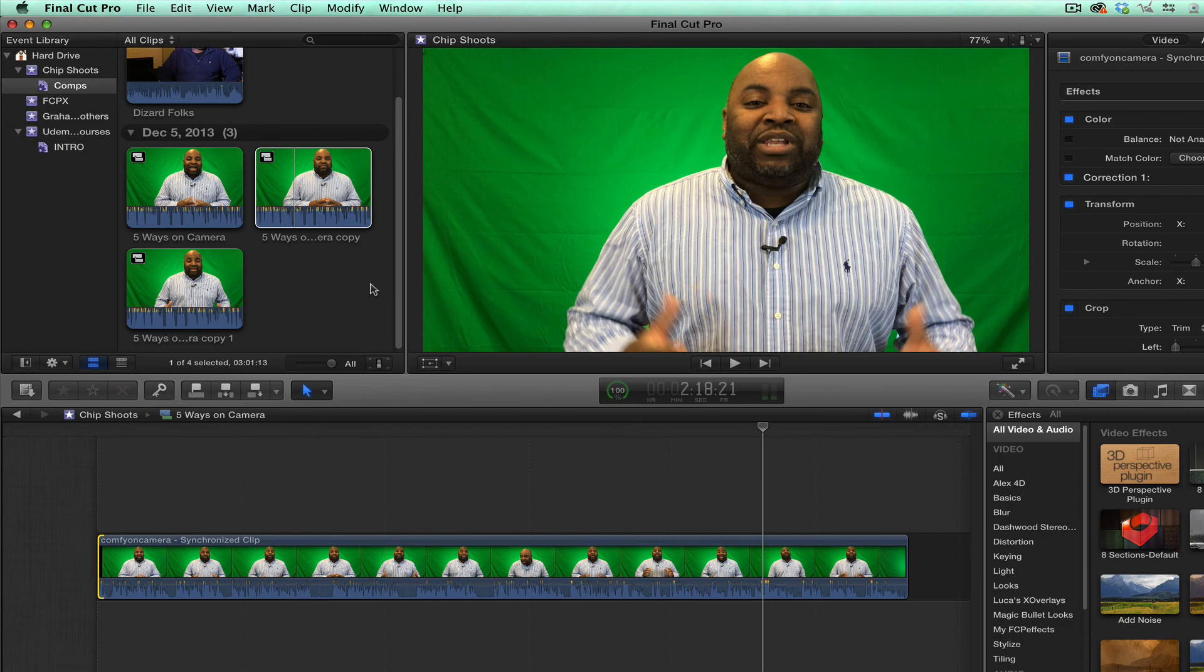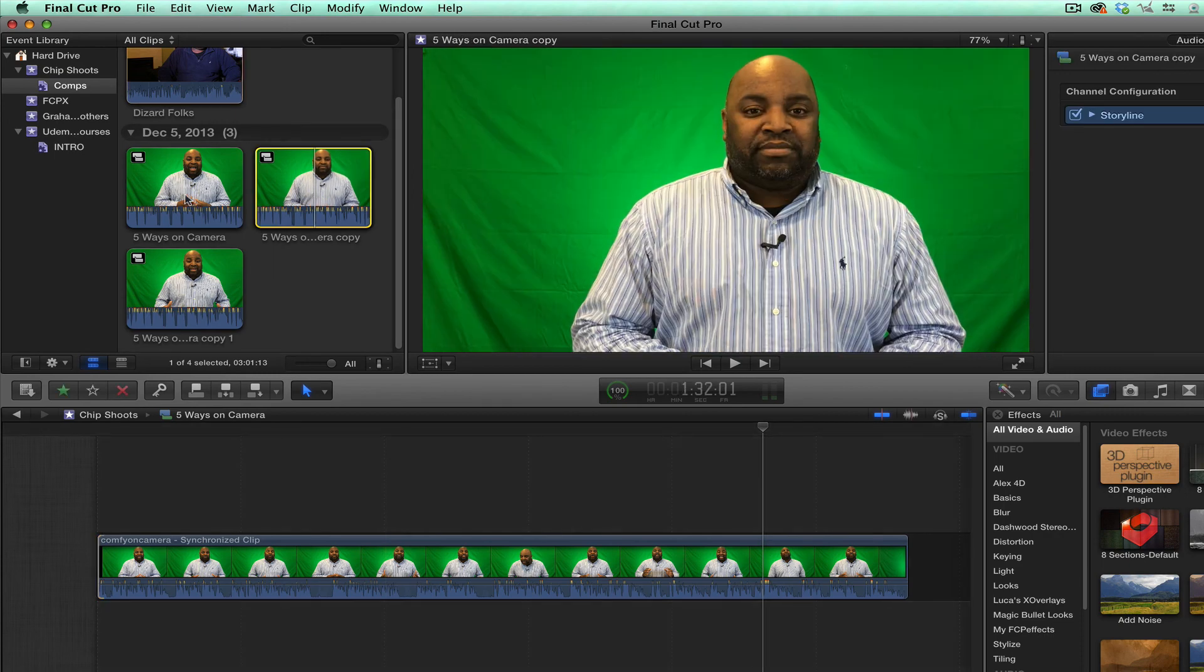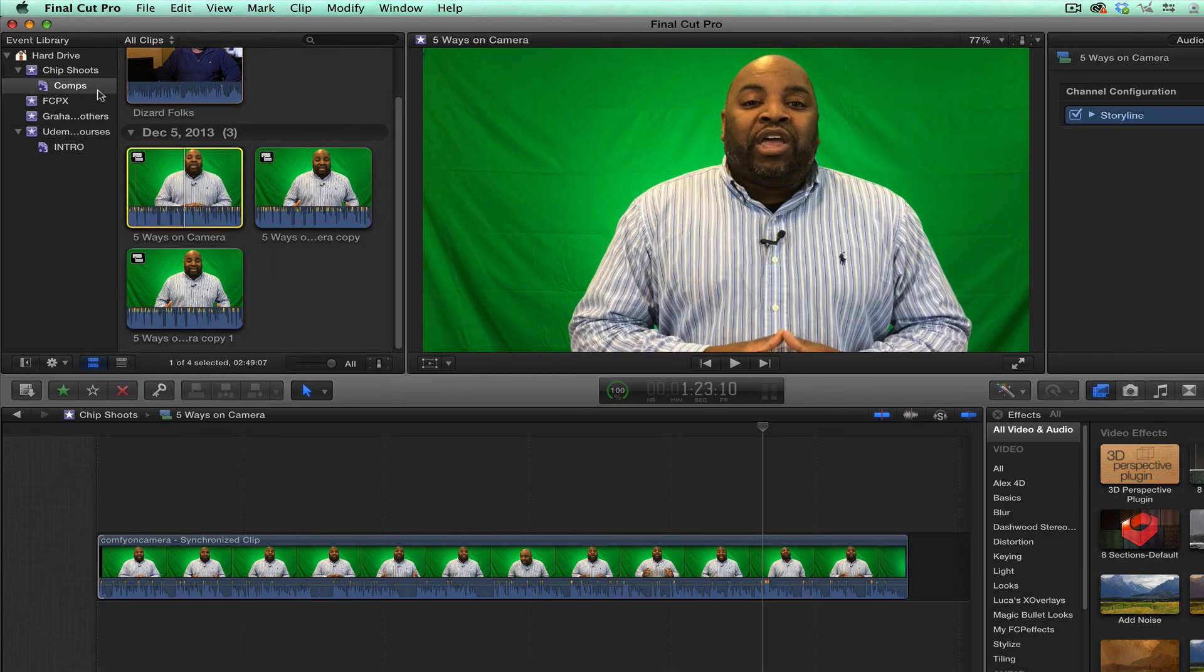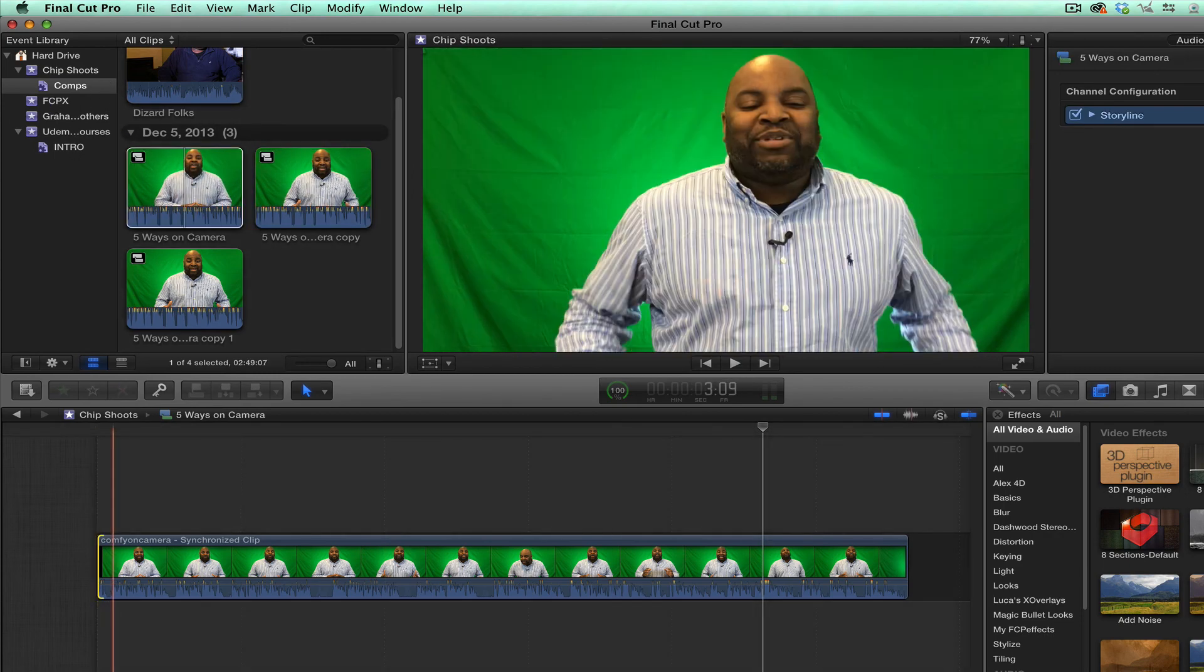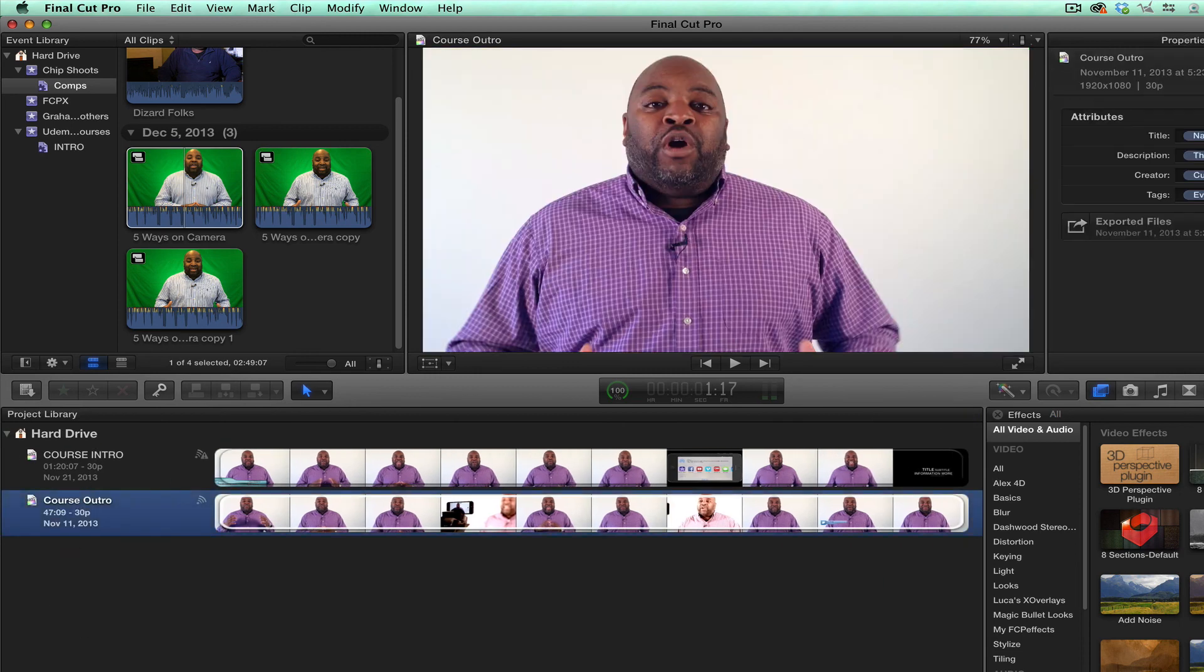You should be able to create versions, do all of your workflow, create a smart collection without creating a lot of projects. And these projects, you know, slow your computer down, slow your Final Cut Pro open down, and take a lot of space on your hard drive.